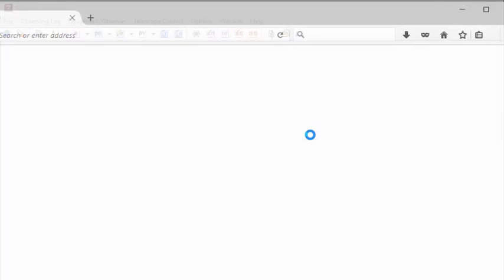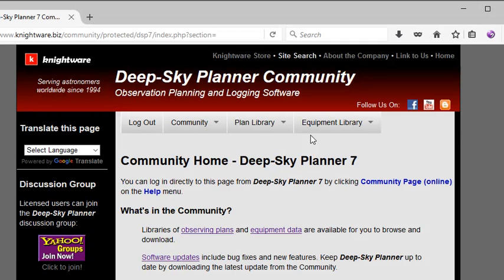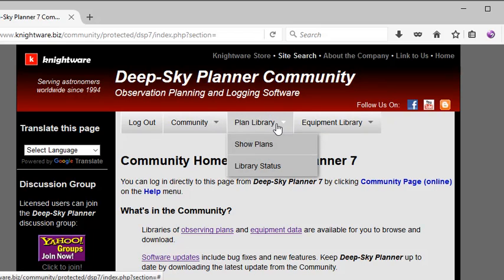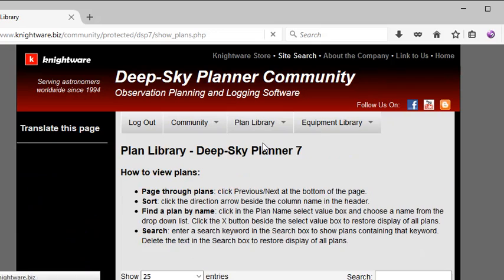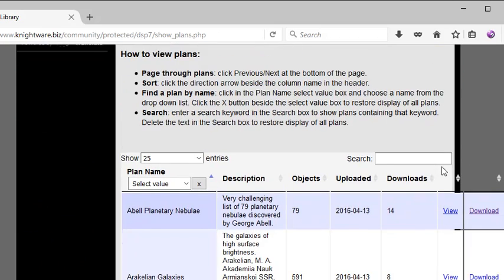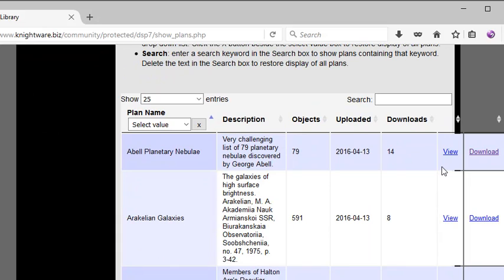So, I'll click this and my web browser is opened and I'm logged in to the community. I would like to see the plan library and in fact the list of plans. So, I'll click Show Plans and I'll scroll down to the available plans.